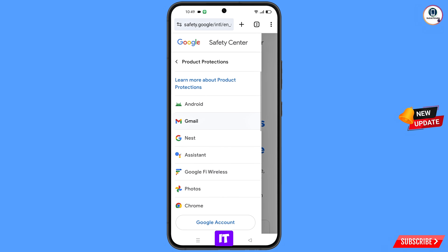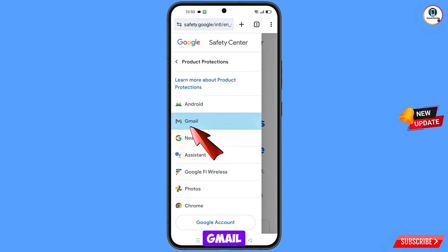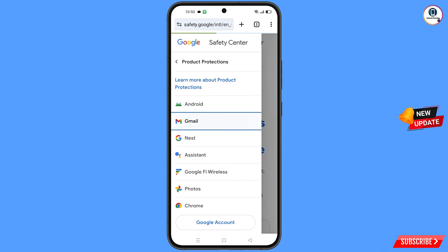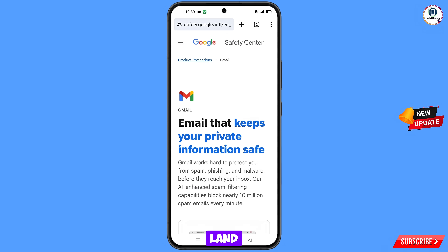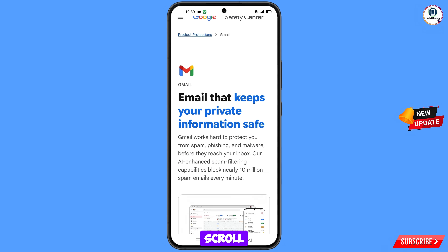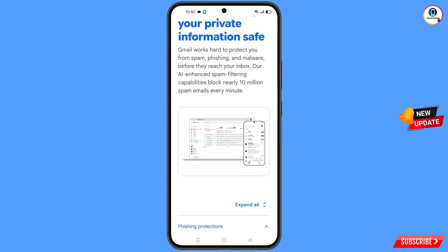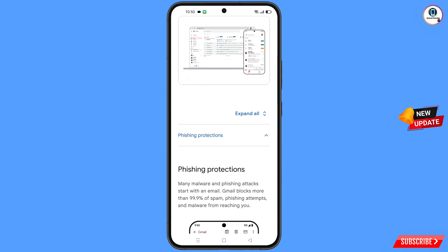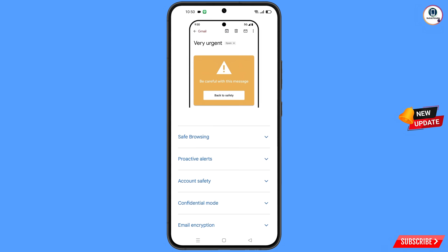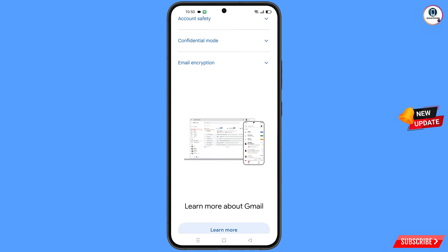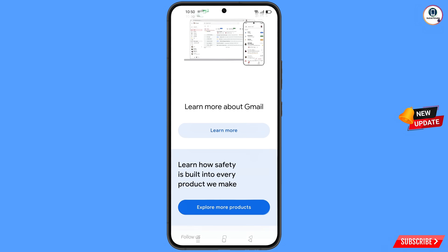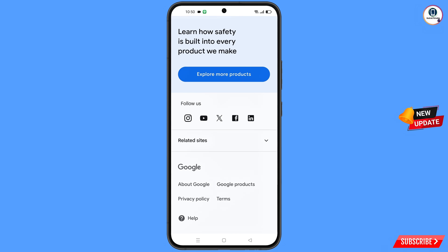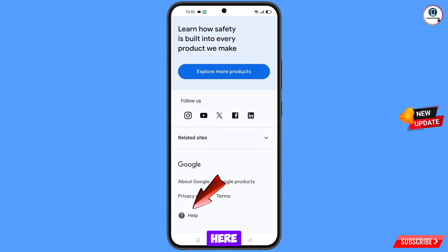From here select Gmail. You will land on the Gmail page — scroll down. At the bottom you will see the Help option — tap on it.